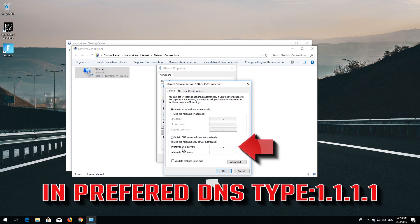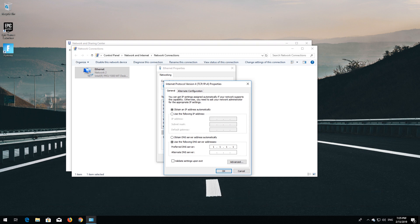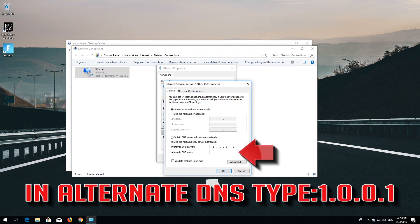In Preferred DNS Type, 1.1.1.1. In Alternate DNS Type, 1.0.0.1.